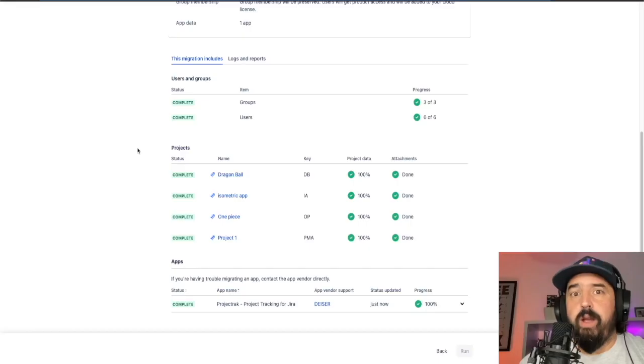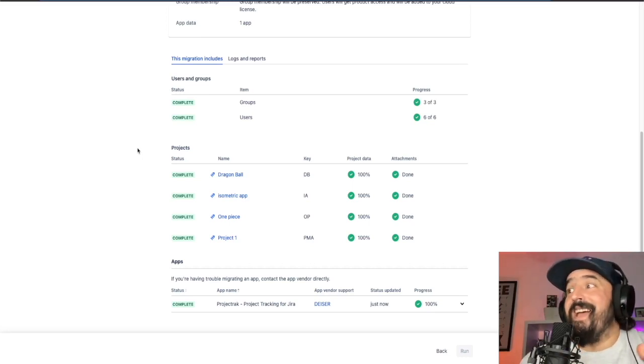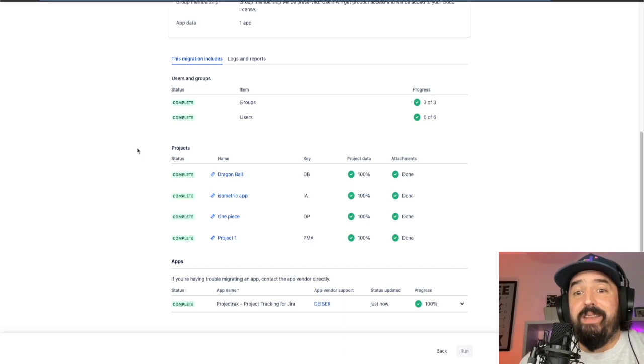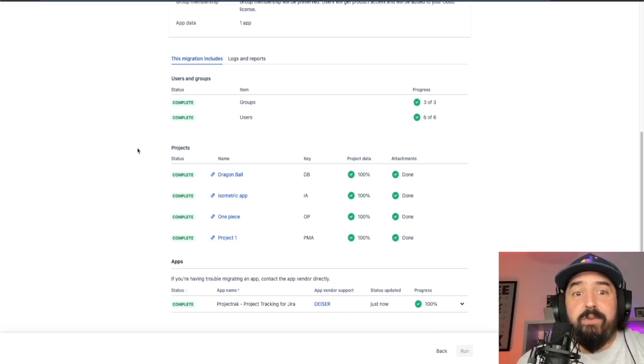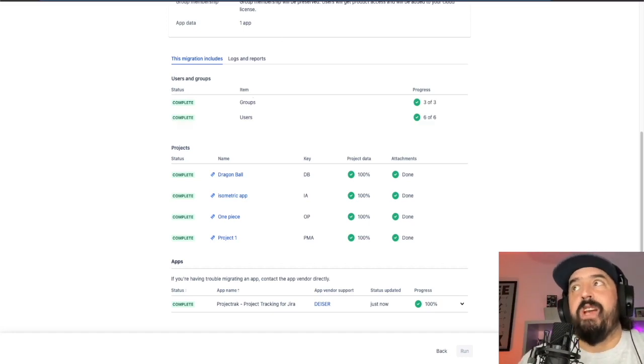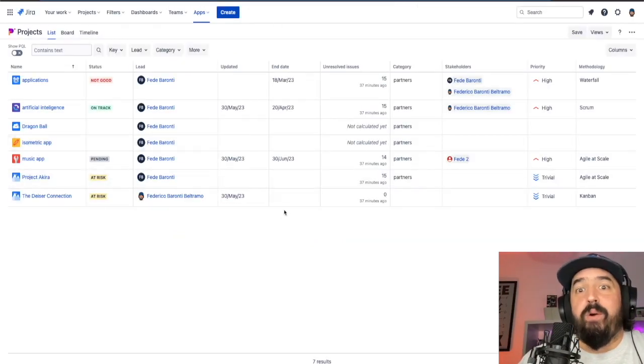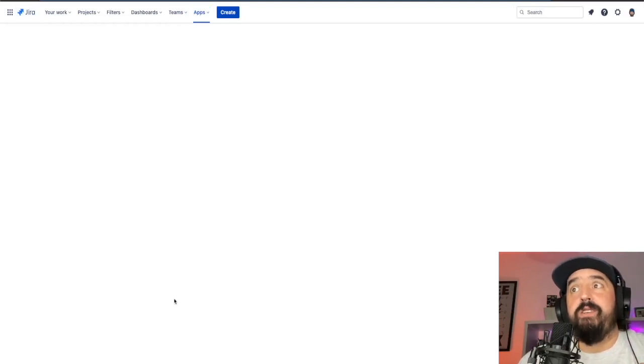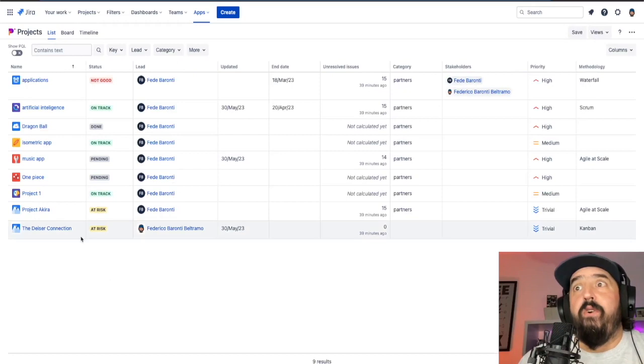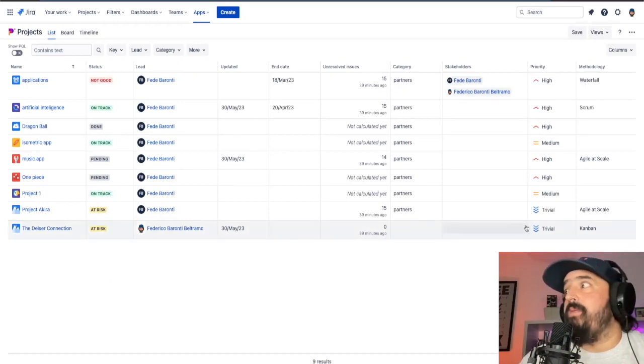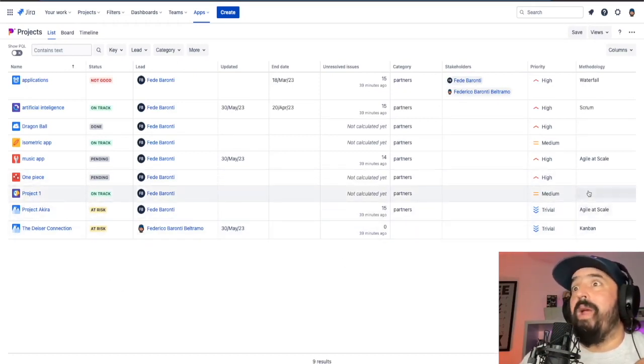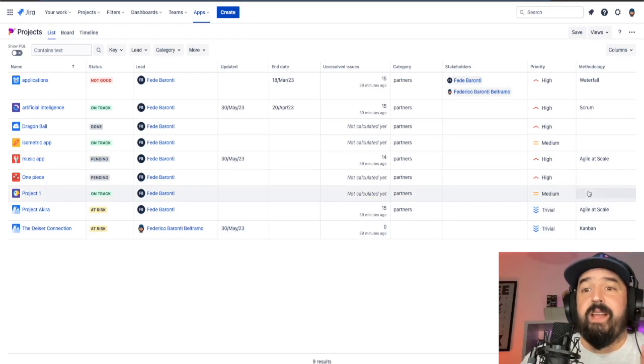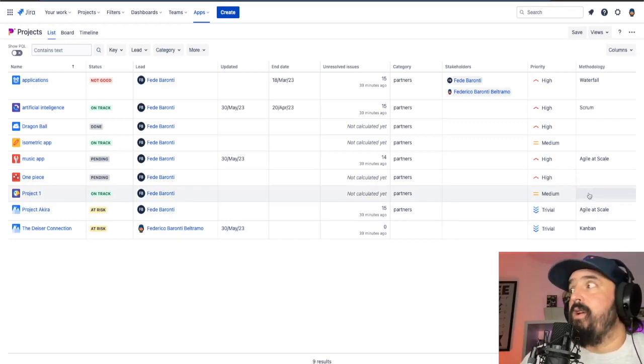Okay, so the Jira Cloud Migration Assistant just let us know that the migration has been completed. Everything is 100%, everything is completed. So let's go and check out the cloud instance. So if we refresh this page, we will see that we have four more projects and we have all the information that we had in the other projects in server.